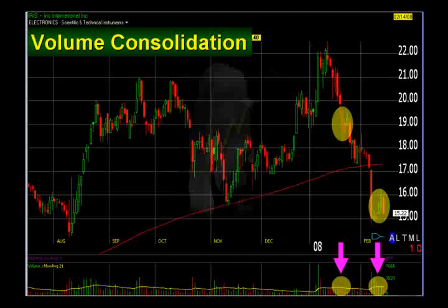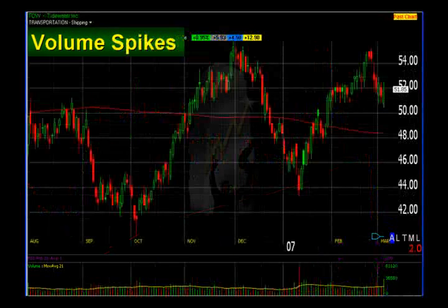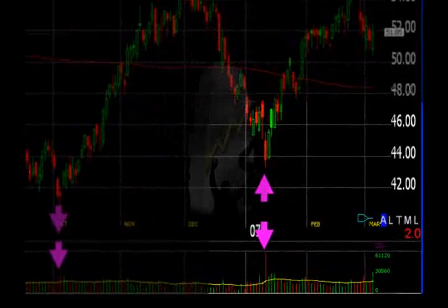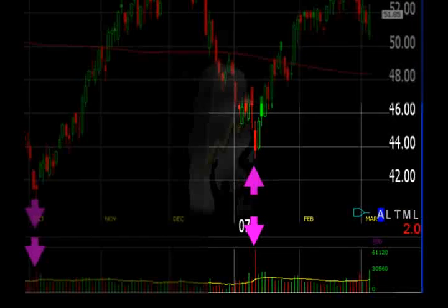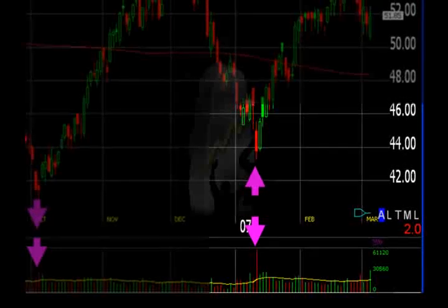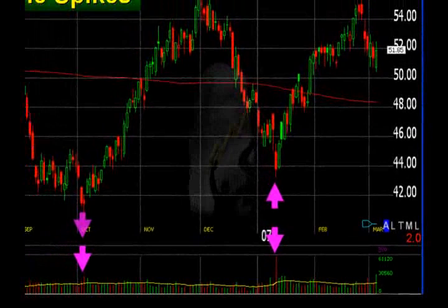The next volume pattern I want to talk about is volume spikes — this is something quite different. A volume spike happens where we may hit a high or low which is also accompanied by a very sharp rise in volume, highly noticeable on the charts. Here we have one in October and one in January. The January one is much more pronounced — look at how much higher that volume bar is in mid-January as the stock hits a low of about $43.50. It is way above all the other volume bars, and this can often indicate a change in direction.